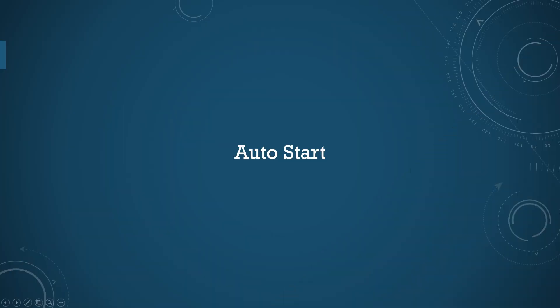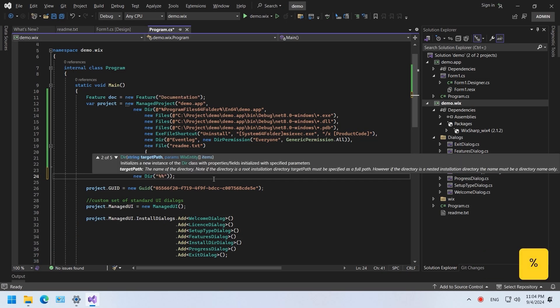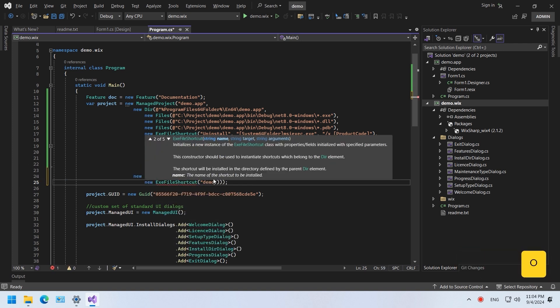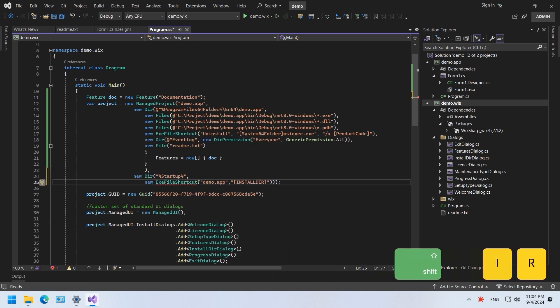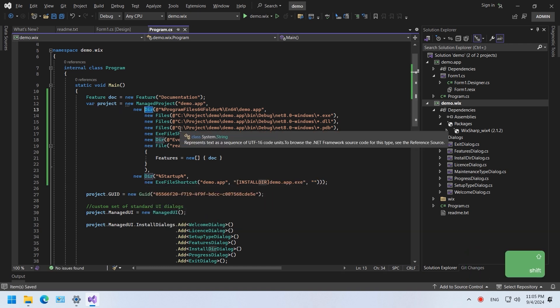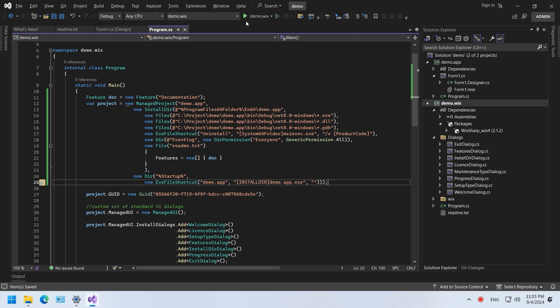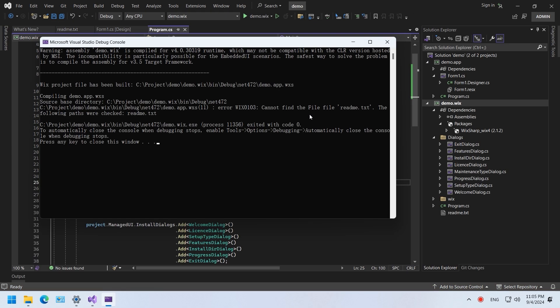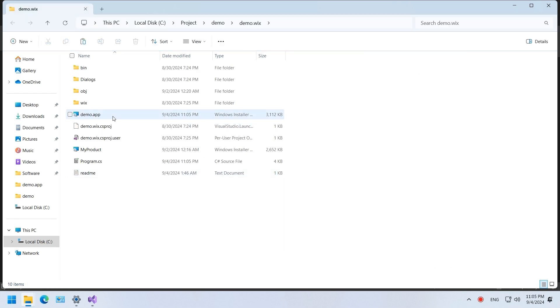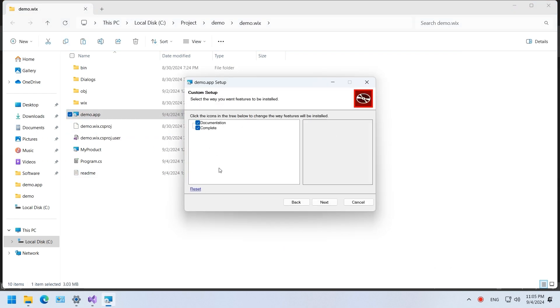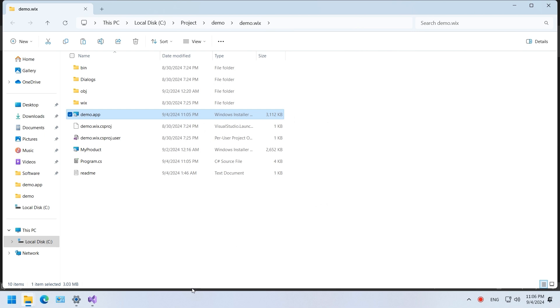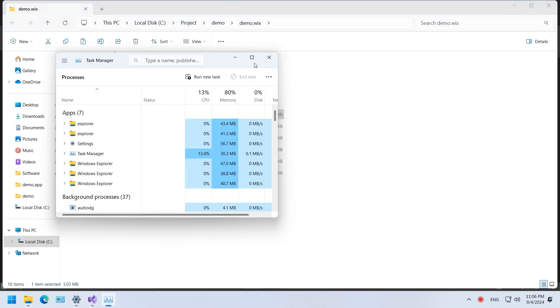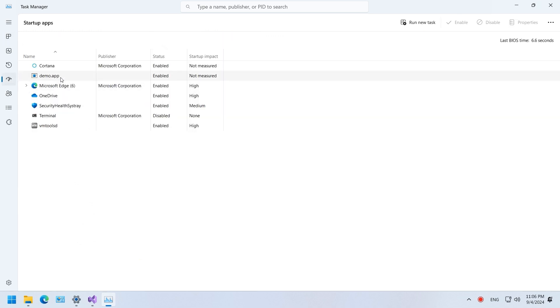Create an auto start shortcut. We can create a shortcut at the startup folder, so when the system starts, our application starts with it. Go to the startup tab in the task manager. The demo app has been added to the list.